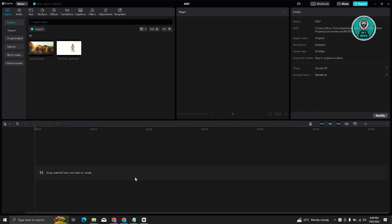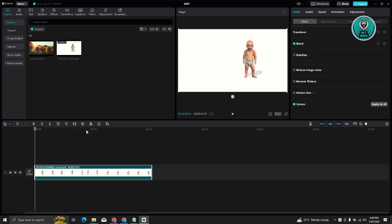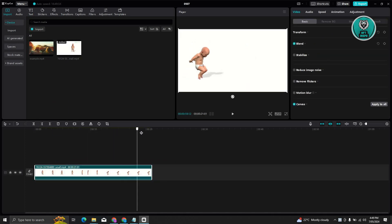The first thing you need to do is create a new project in CapCut. If you already have a project, that's great, but in this case we'll be creating a new one. Let's first add our first video — as you can see, we have someone dancing in it.